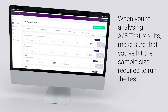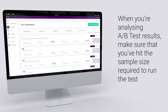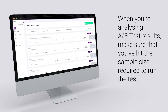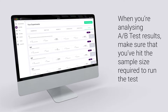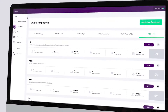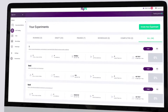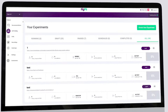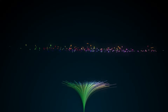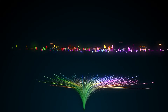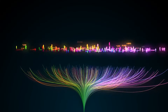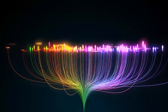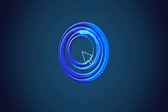When you're analyzing A/B test results, you want to make sure that you've hit the sample size required to run the test. You should pre-calculate that sample size and decide how long you're going to run the A/B test for — whether that's until you hit 150,000 visitors or 300,000 visitors — but that should be predetermined.